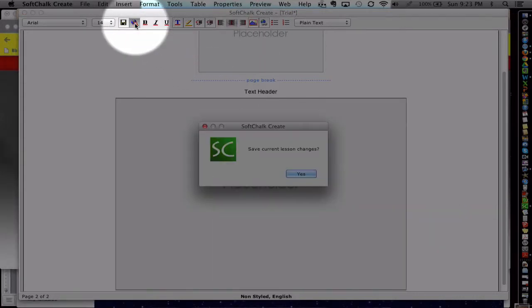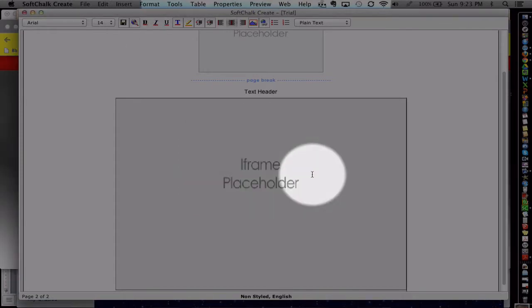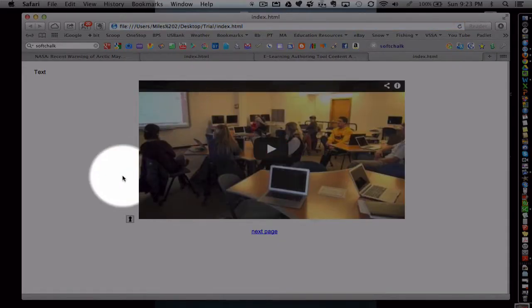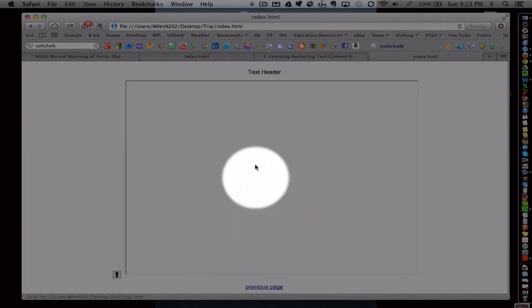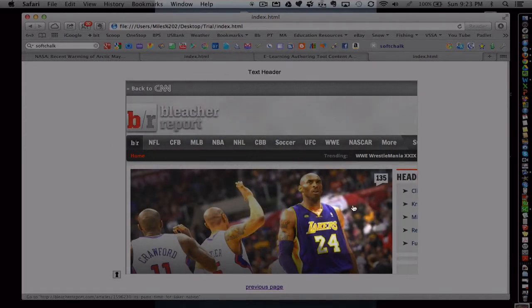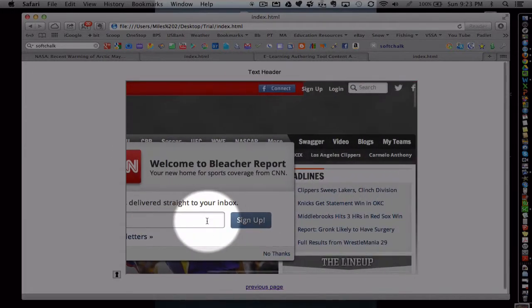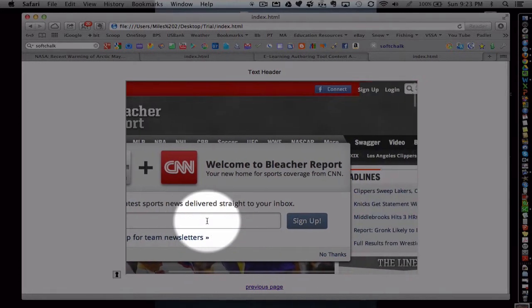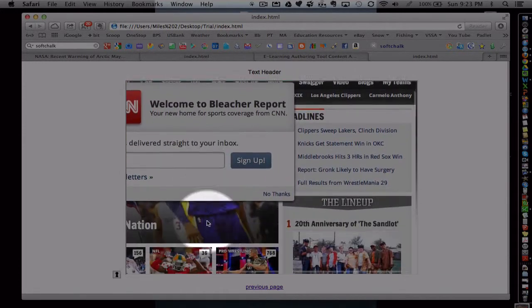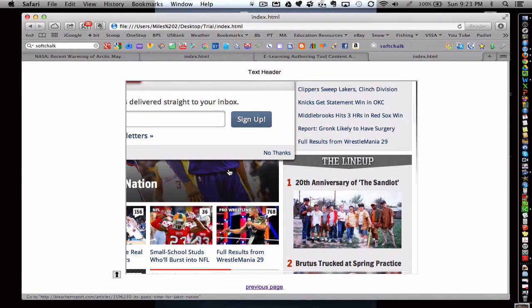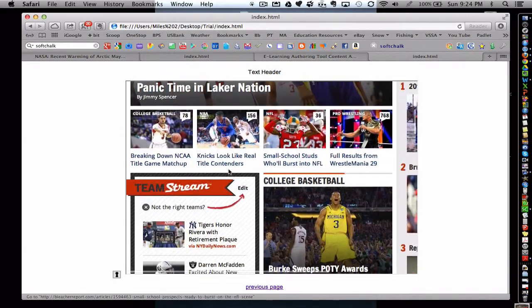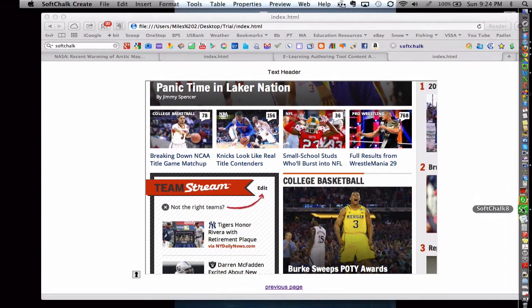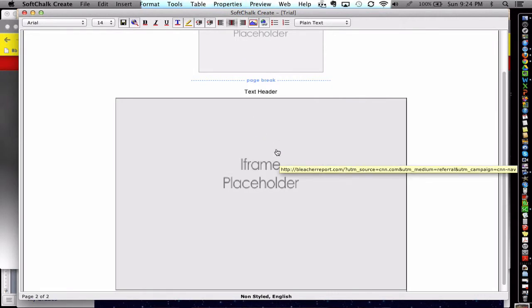Once again, let's go ahead and view this in the browser. All right. So now we've got another page here. So let me go to the next page. And here's what my iframe looks like. Now this one's a bit too small. I probably want to go wider because I have to scroll around left and right to see it all.